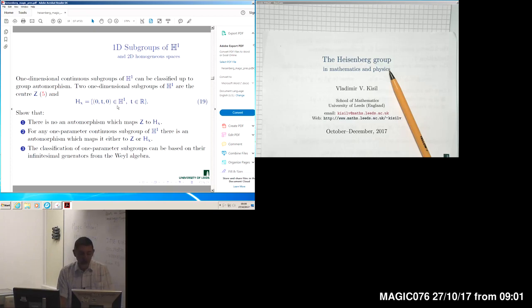We can classify such subgroups up to similarity, or up to the corresponding automorphism which maps one generator of the subgroup to another. It turns out there are essentially two possibilities: either one generator in the subspace V1, which is commuting, or the center of the group.